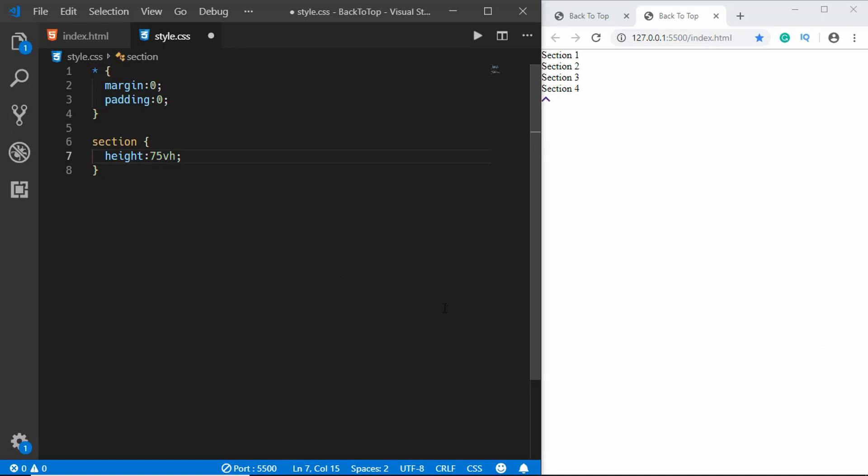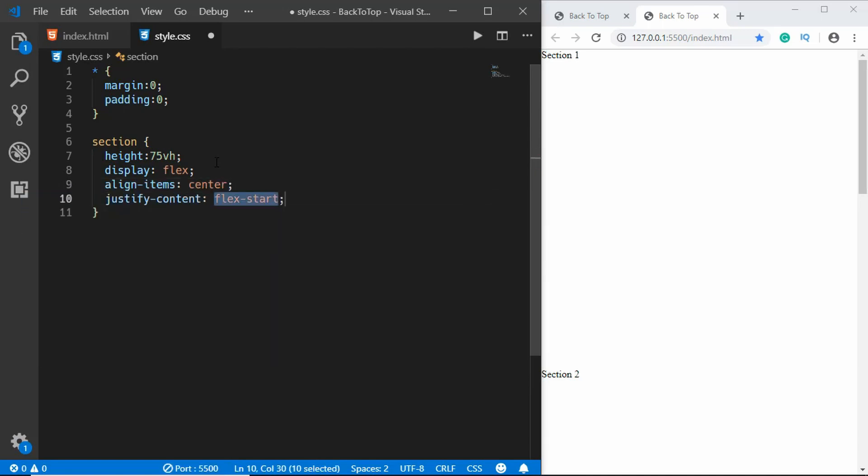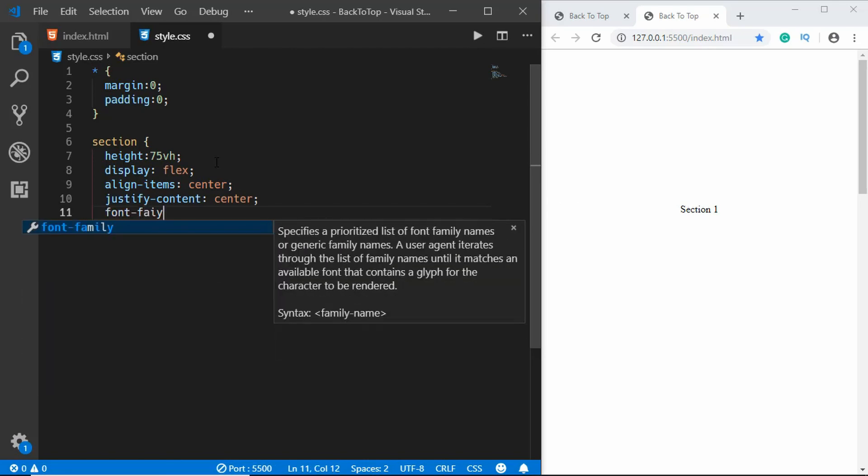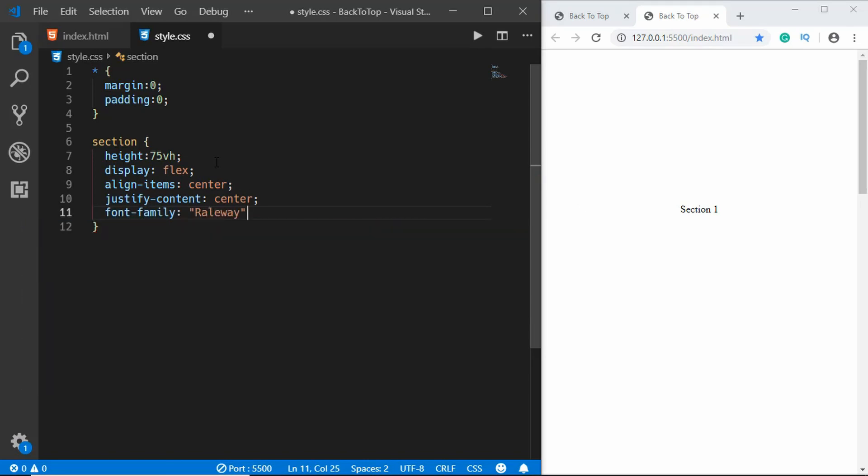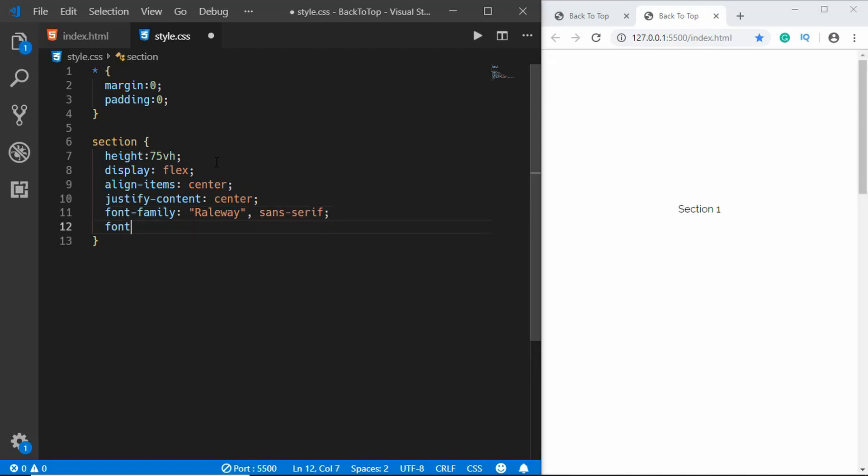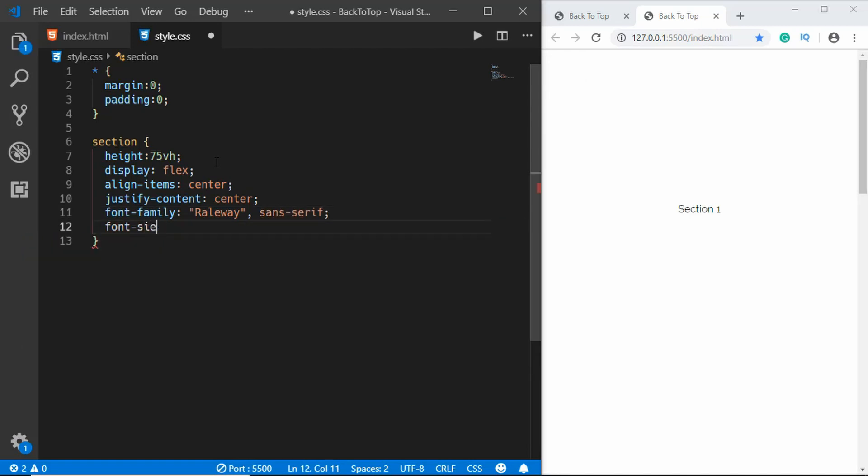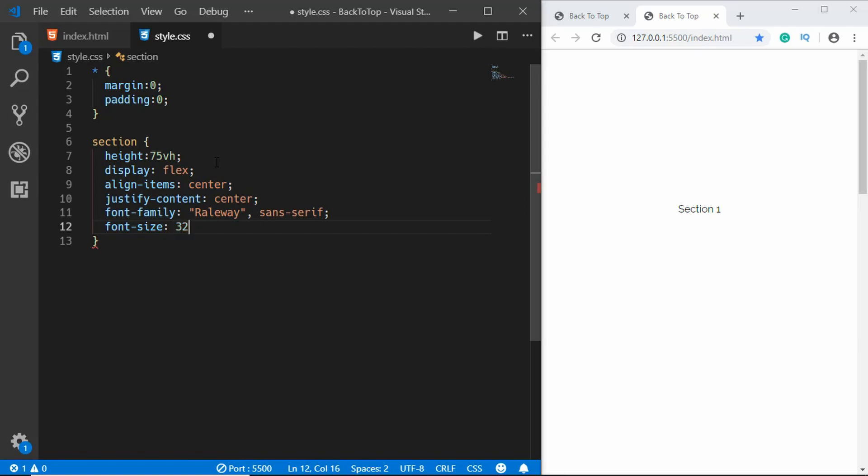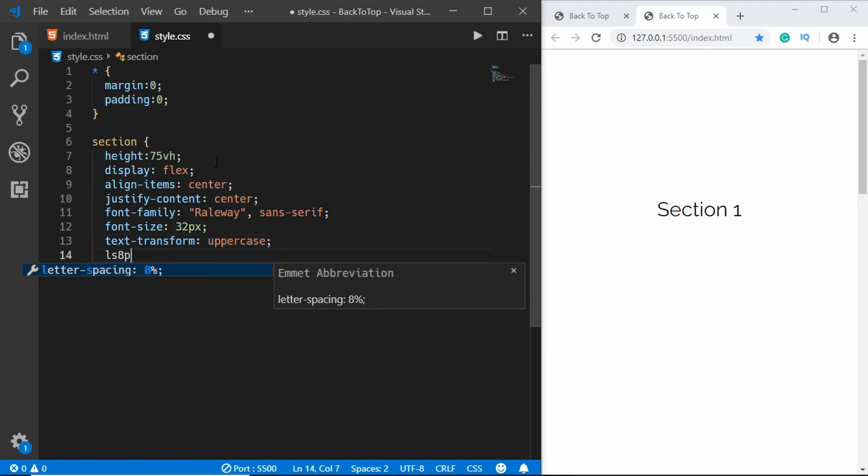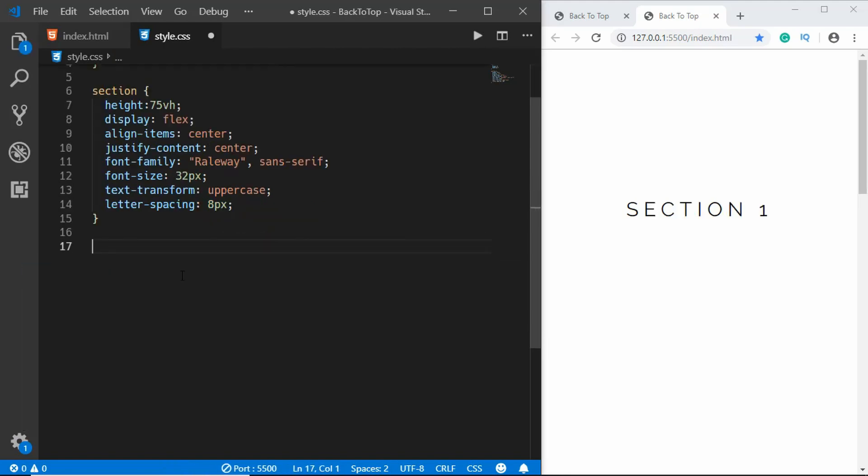We'll set the display to flex, align items to center, justify content to center, and font family of Raleway sans-serif. If you don't have this font you can install it. Font size of 32 pixels, text transform to uppercase, and letter spacing of 8 pixels.